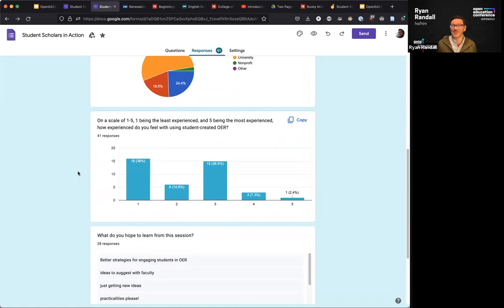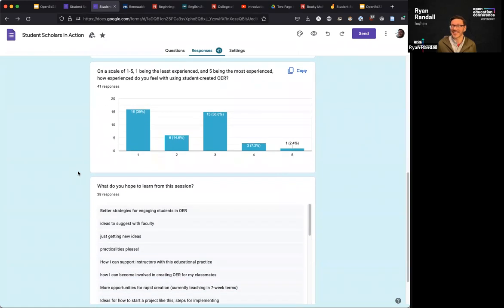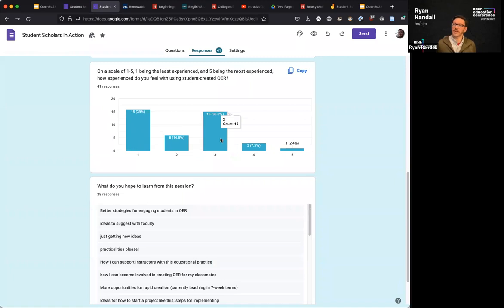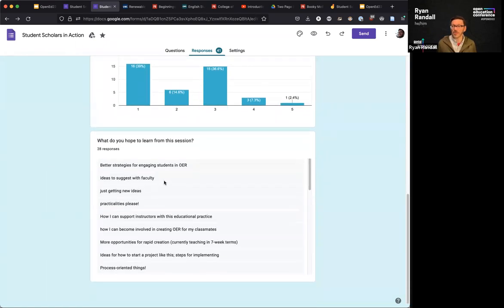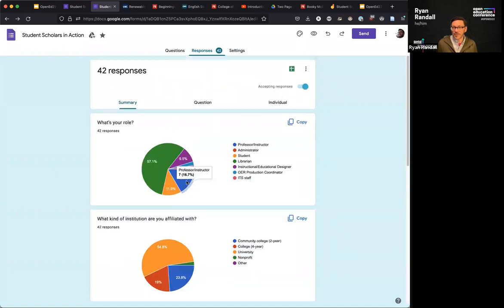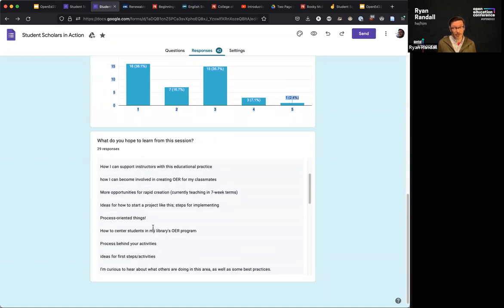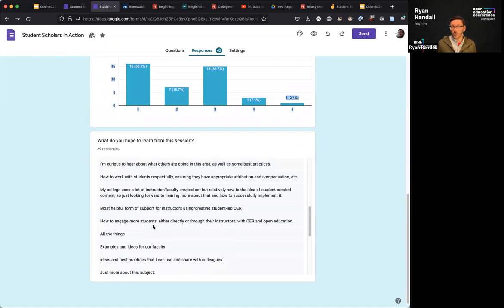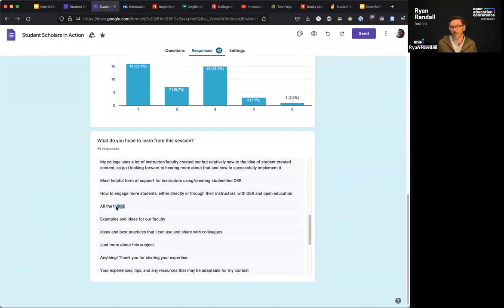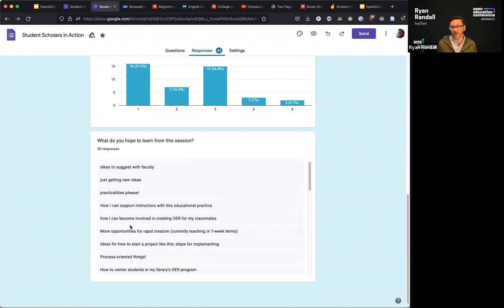Very glad to have people from community colleges — that's kind of where my heart still is. Many people feel least experienced, which is interesting that it clusters toward one to three. We have fewer people who feel somewhat, very, or exceptionally experienced. Some people are looking for process-oriented things, some want ideas for how to start a project like this, some are more just curious, and much like this one respondent, someone is here for all the things.